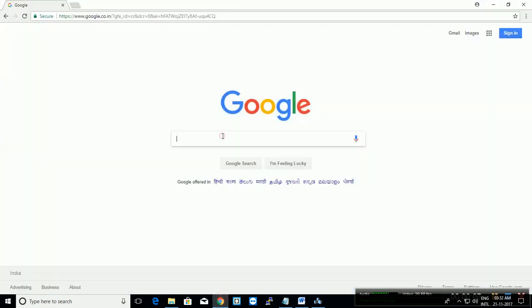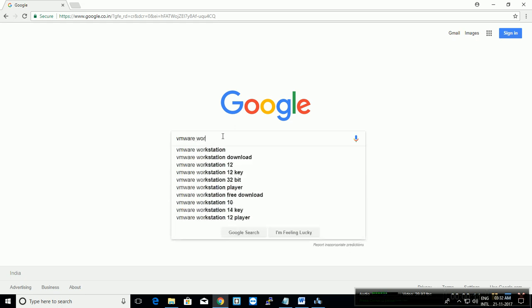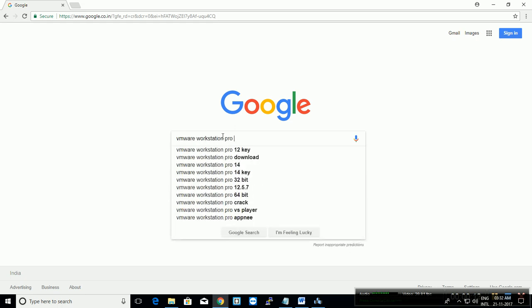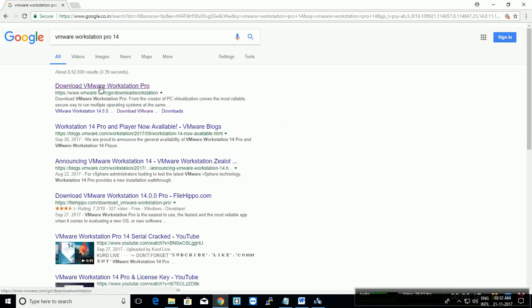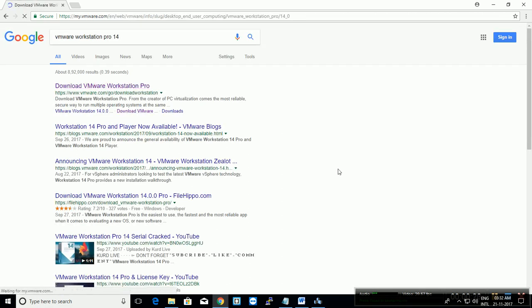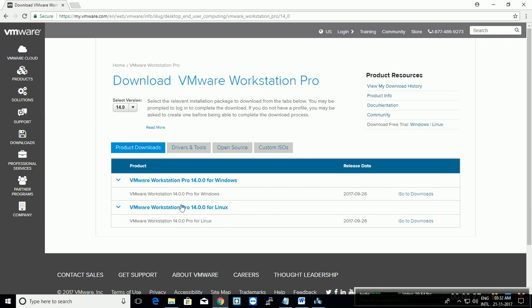Open your browser and type VMware Workstation Pro 14. Open the first link, and you can see VMware Workstation Pro 14 for Windows and for Linux. You can choose as per your requirement. In this tutorial, you will see for Windows.